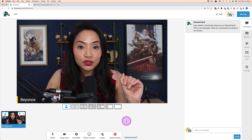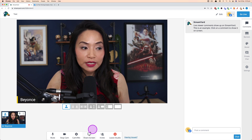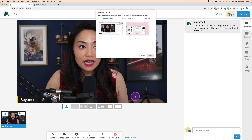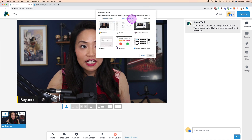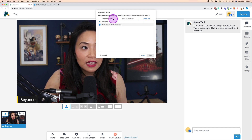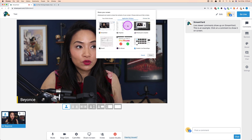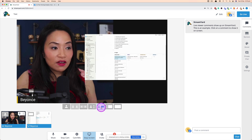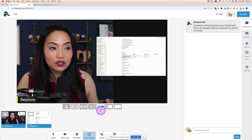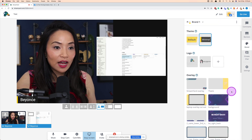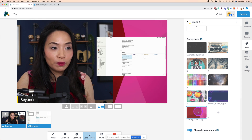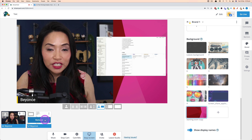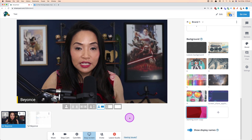To share your screen during a live stream, click the Share Screen option at the bottom. You can choose to share your entire screen, an application window, or a specific Chrome tab, then add that to the live stream. I'll go to Application Window, click it, and share — StreamYard adds it to the stream. You can then play with different layout options. You can also go to the Brand tab to set a background behind the shared screen. When done, click Remove to stop the screen share.